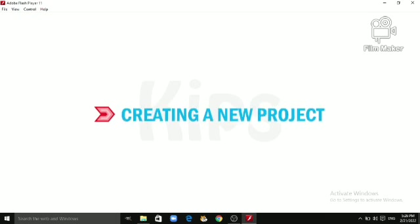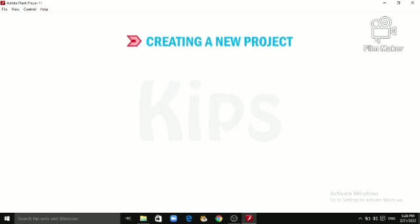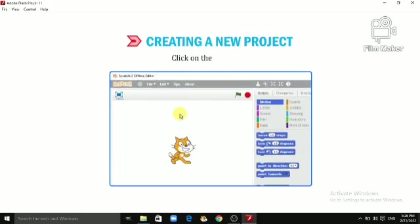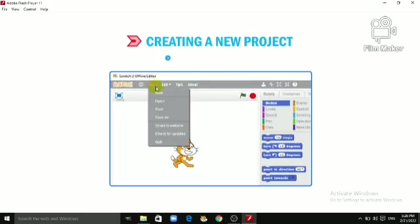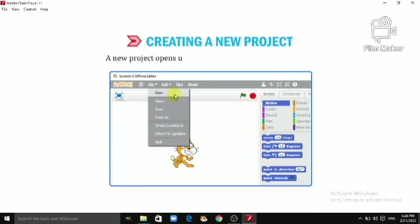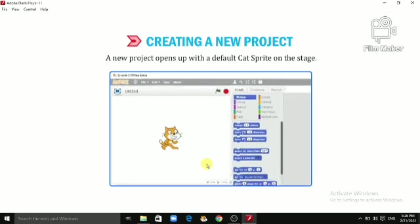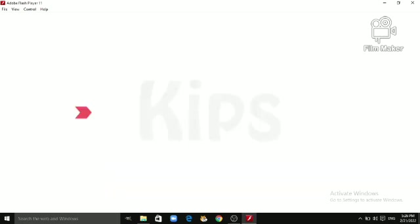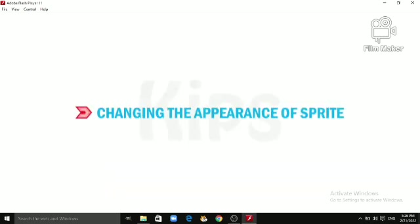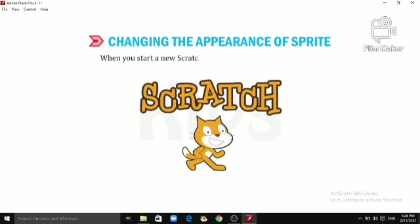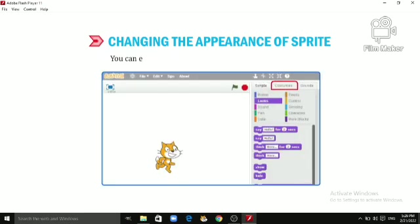Let us quickly learn about creating a new project. Open the Scratch window, click on the File menu, and choose the New option. A new project opens up with a default cat sprite on the stage.